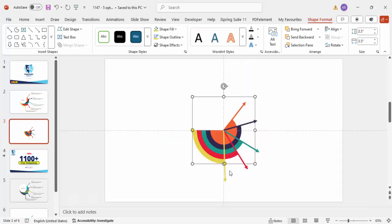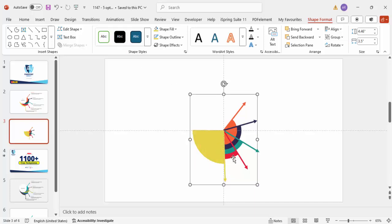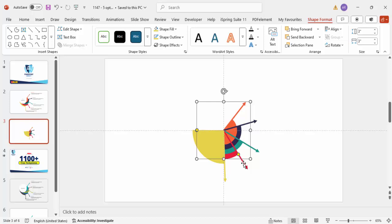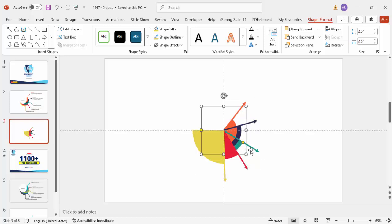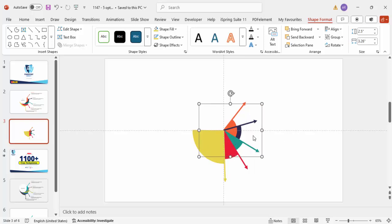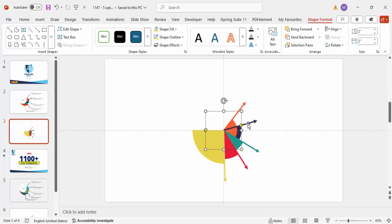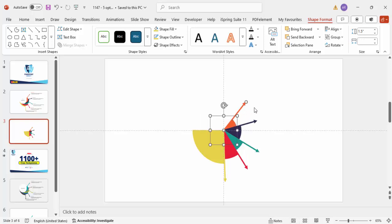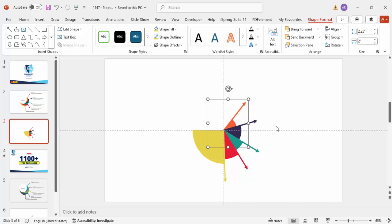Now I'm going to group the elements. Select the first group and press Ctrl+G to group it. Then select the second (red) group and press Ctrl+G, then the third — Ctrl+G. Hold Shift, select the next arrow, and press Ctrl+G. Then the last one — Ctrl+G. It should look something like this.